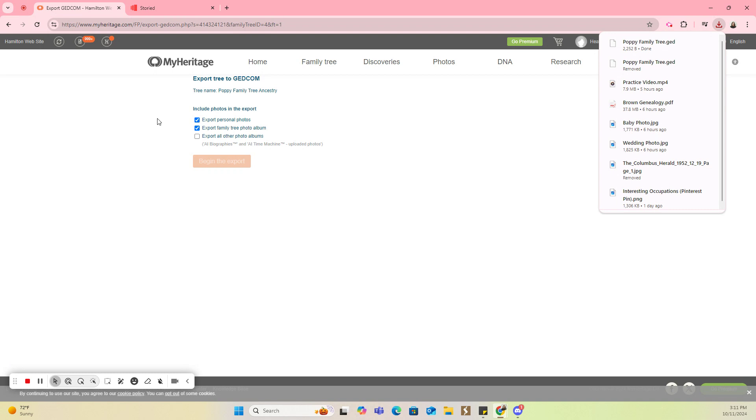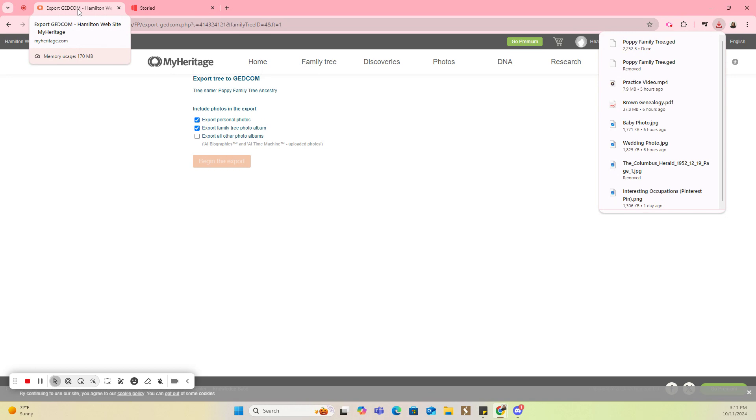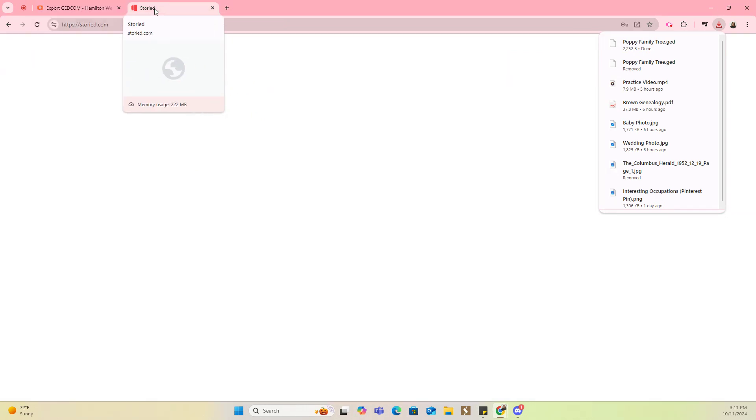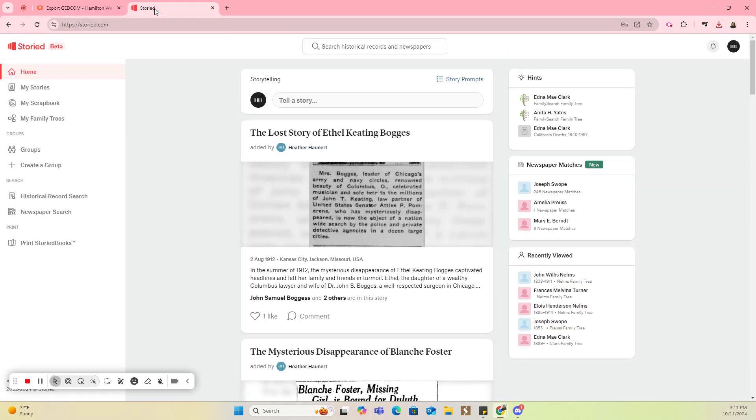The GEDCOM is going to take all those people and their names, dates, and locations, and it's going to make it easy so that you don't have to re-enter all of that information. It's a really great process to take a tree from one family history site to another. Now I'm going to come over to my Storied account and make sure that I'm logged in.